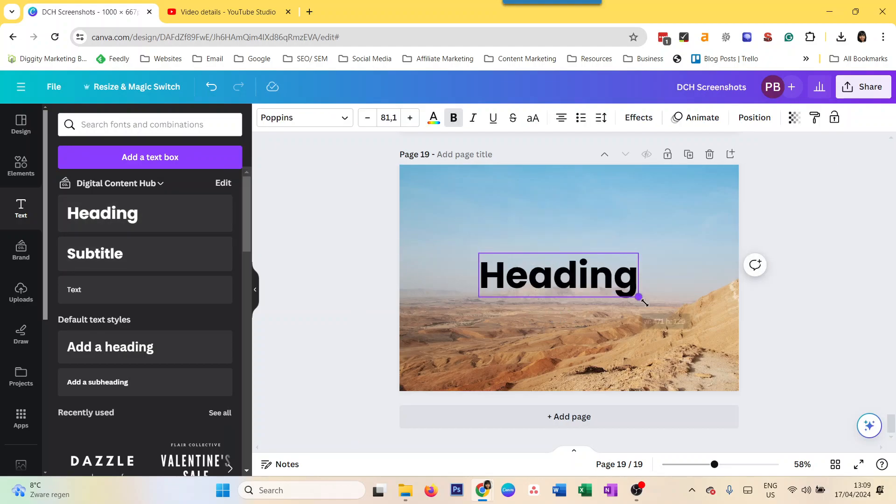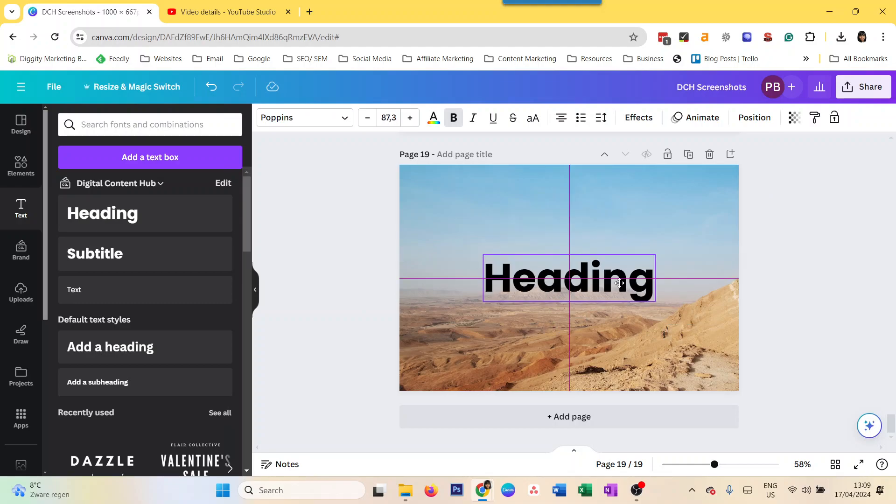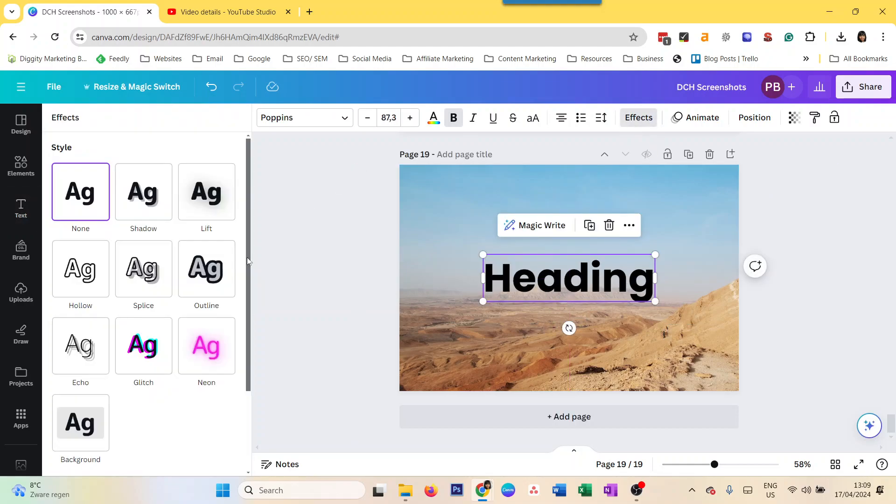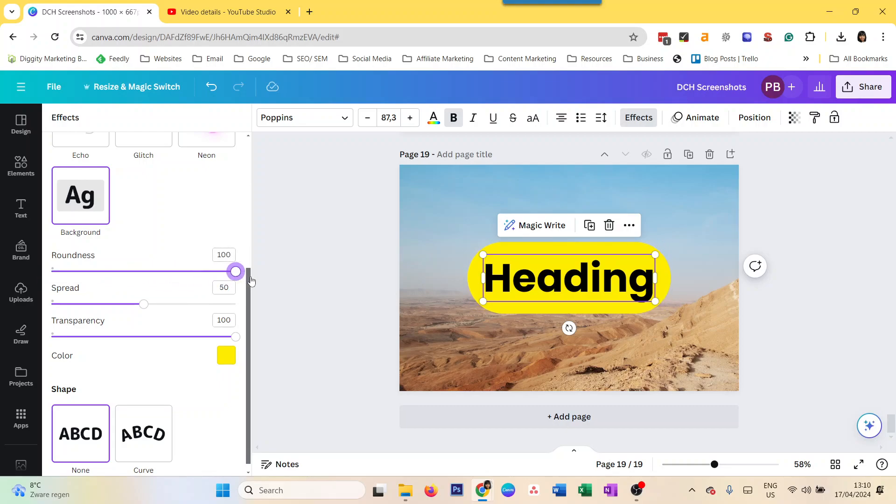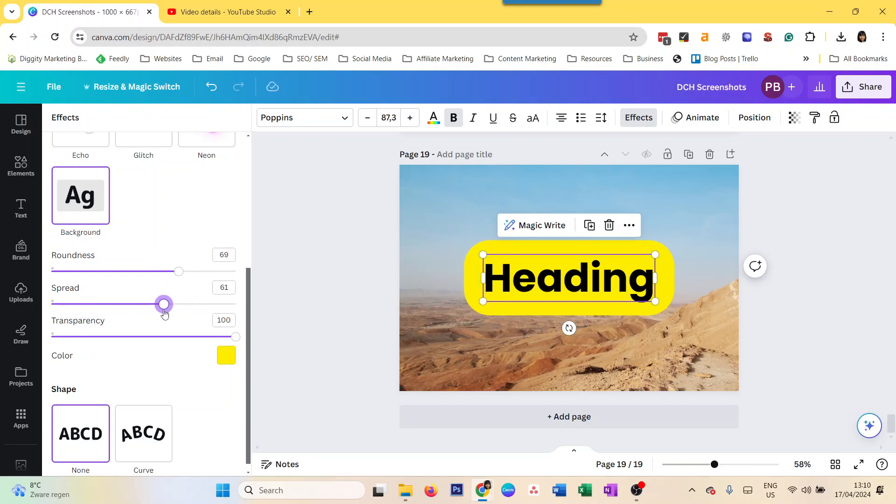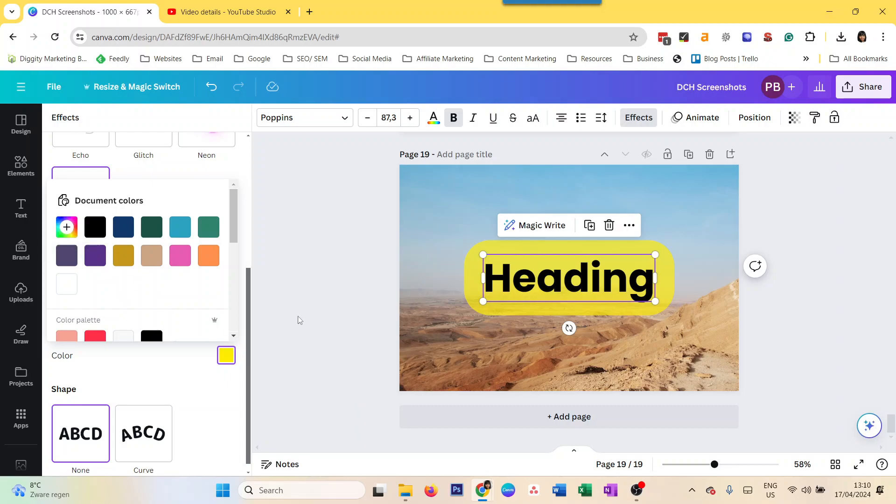Now the easiest way to add a highlight is to go to Effects, then Background, and it adds this background color behind it. You can change the roundness of it - you can make it completely pointed corners if you want, or more rounded like a button. You can control the spread as well as the transparency, and of course you can also change the color to whichever color from your document colors, your brand kit color palette, or just some custom color. So that's the easiest and quickest way to add highlight in Canva.